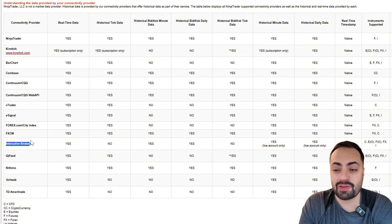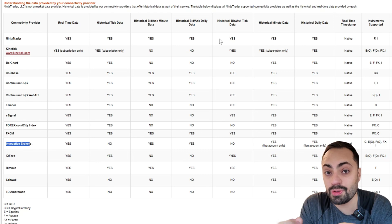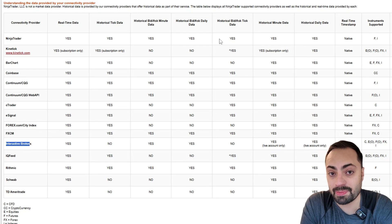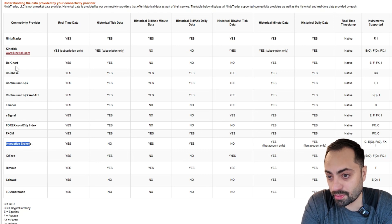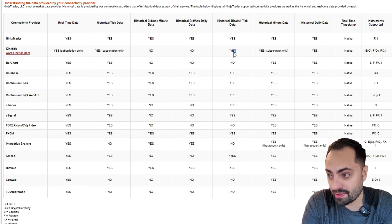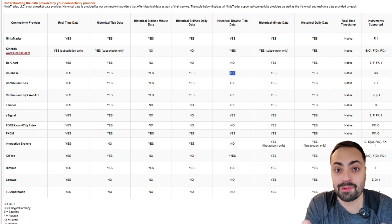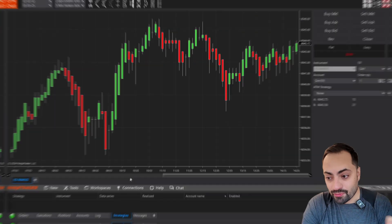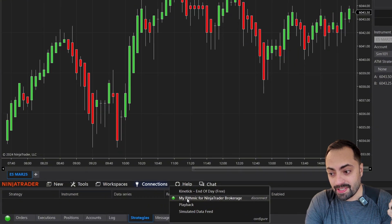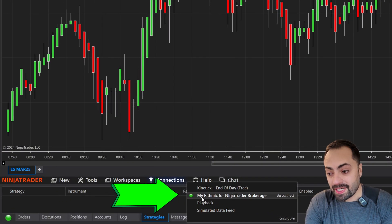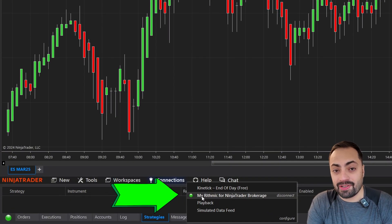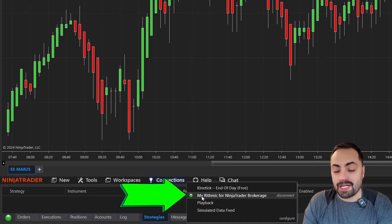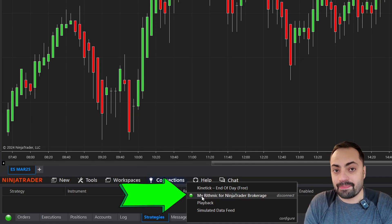But that's for another video. Just know that if you do want to download replay data, you are going to need some sort of a provider that allows that to happen. Once we confirm that, let's move on to actually downloading the data. The first thing we must make sure of is that we're connected to our actual data provider that allows tick download data.